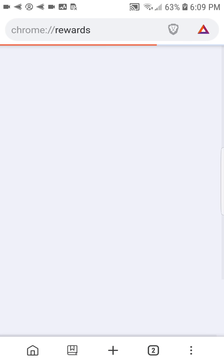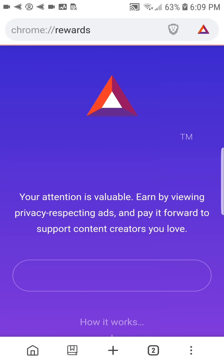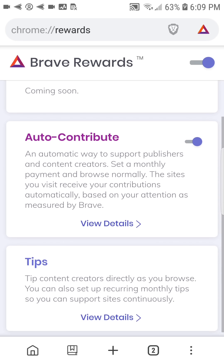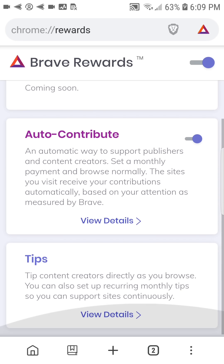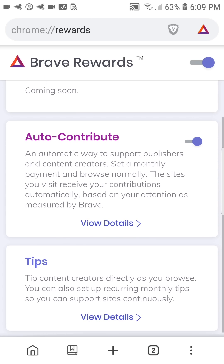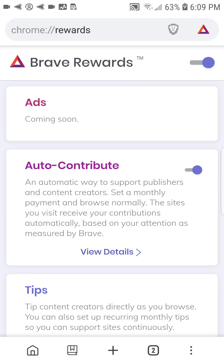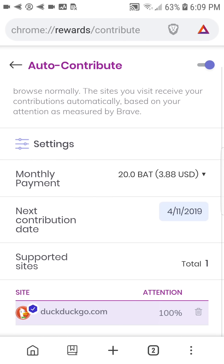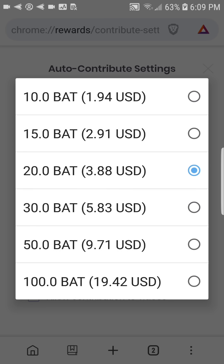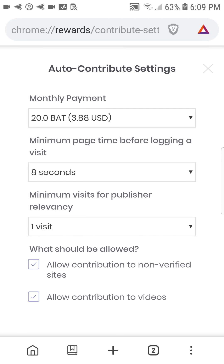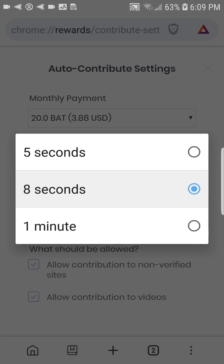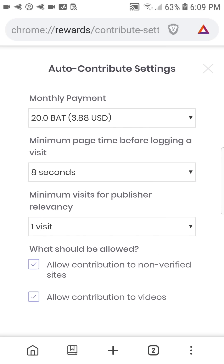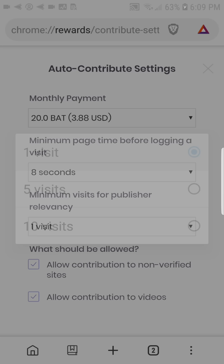You may also go to the rewards settings page if you wish to review your auto-contribute or tipping history. In auto-contribute settings, you can choose how much BAT you wish to give to your visited publishers every month and the criterion for including those publishers in the contributions.